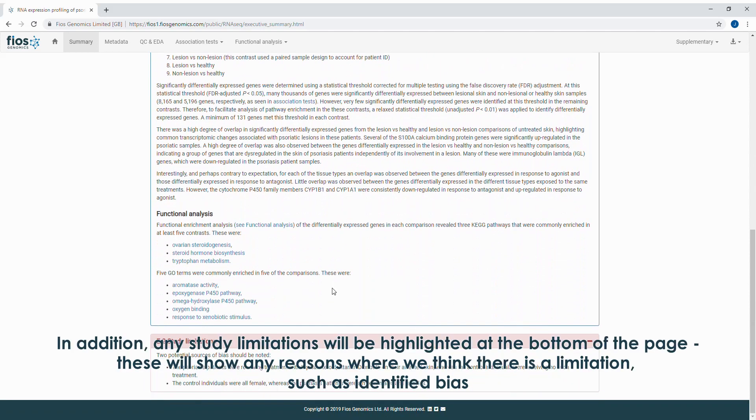In addition, any study limitations will be highlighted at the bottom of the page. These will show any reasons where we think there is a limitation, such as identified bias.